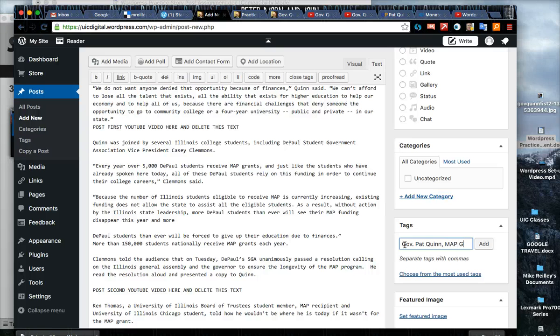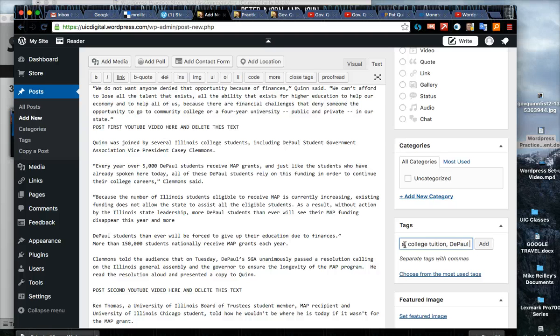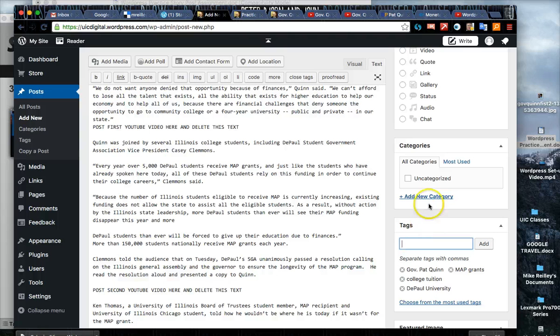I would also put in MAP grants, college tuition. I'd put in DePaul probably because that's where it's kind of set, as well as four or five others.